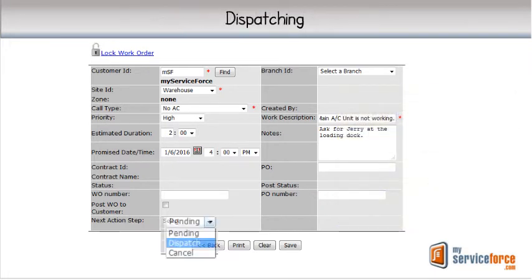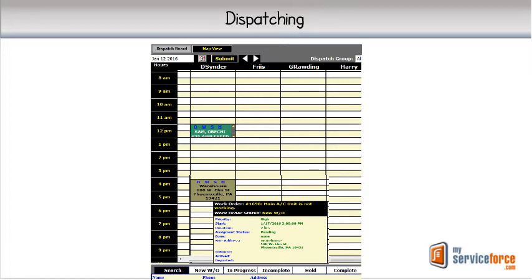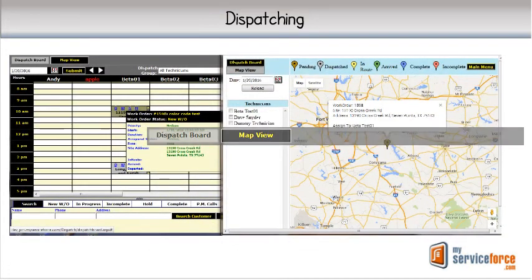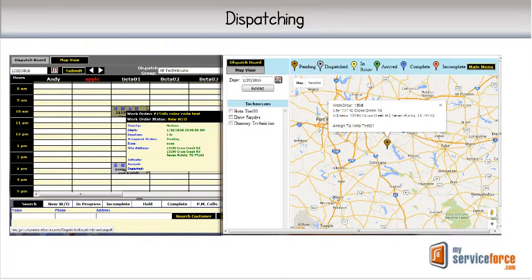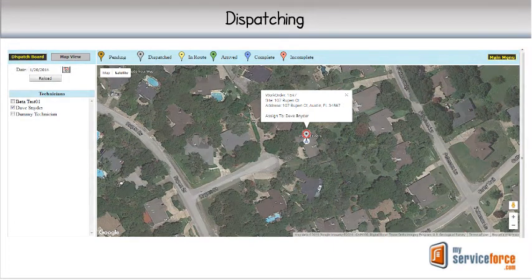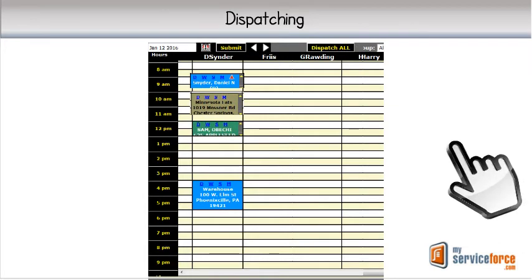While you can dispatch right from the assignment, more typically new assignments are put on the dispatch board in a pending status. As most companies use a block scheduling process, they use the board to plan out their tech's day, and once done, just stack the assignments in the order they want the technician to perform the work. One helpful feature is Map View, which allows you to see your tech's jobs laid out in a Google Map for efficient routing. This is standard in MyService Pro and optional in MyService Apprentice. Once you're satisfied, you can dispatch and send your work orders to your technicians.